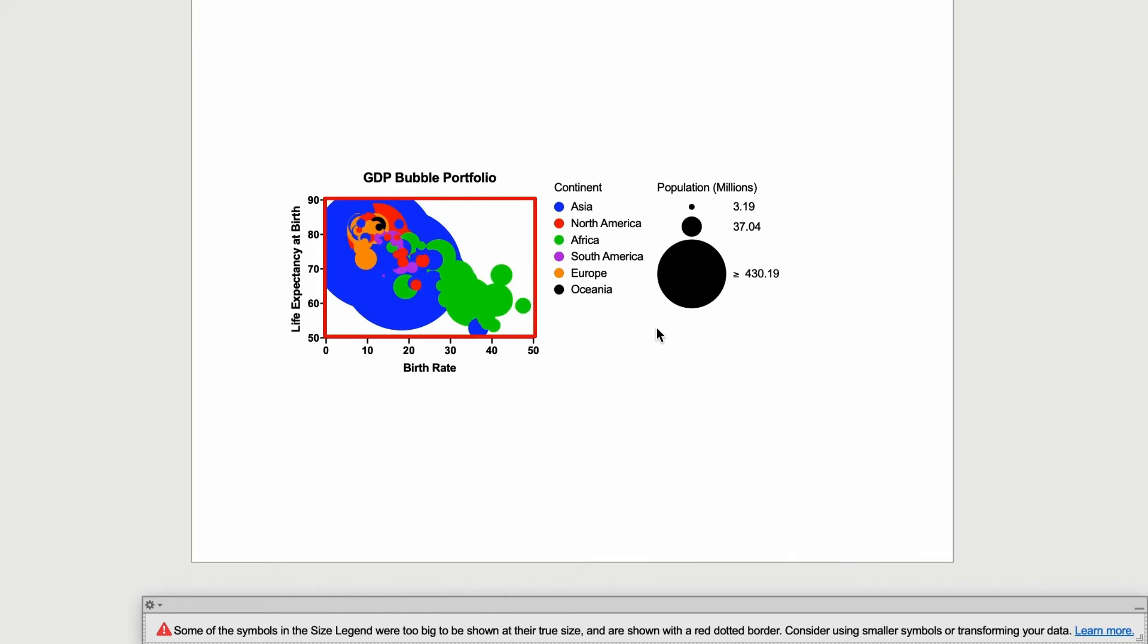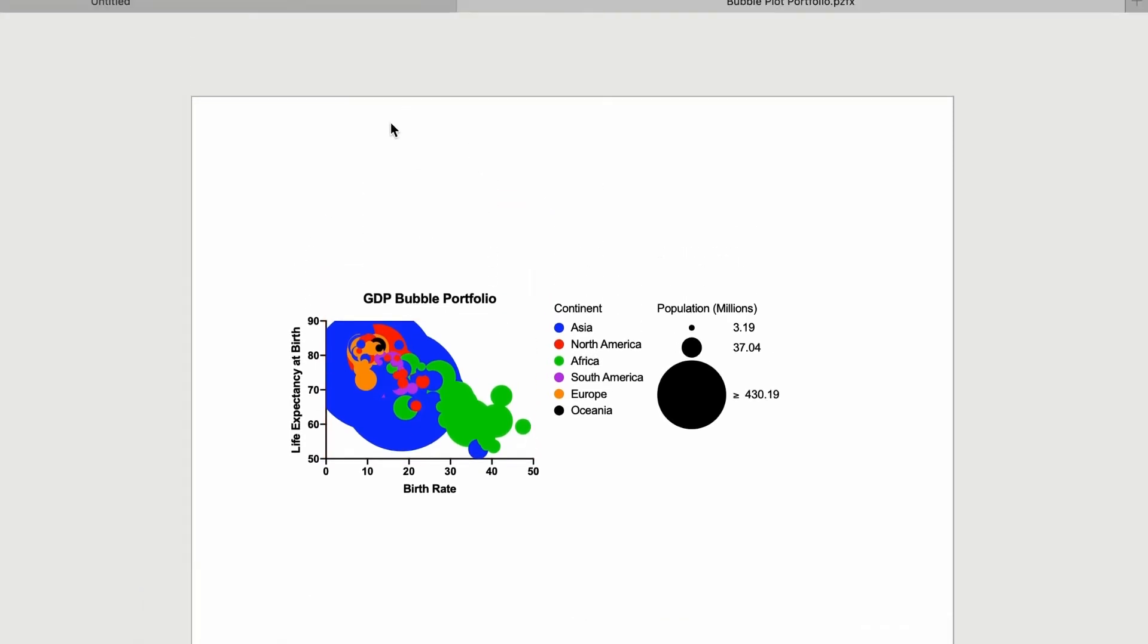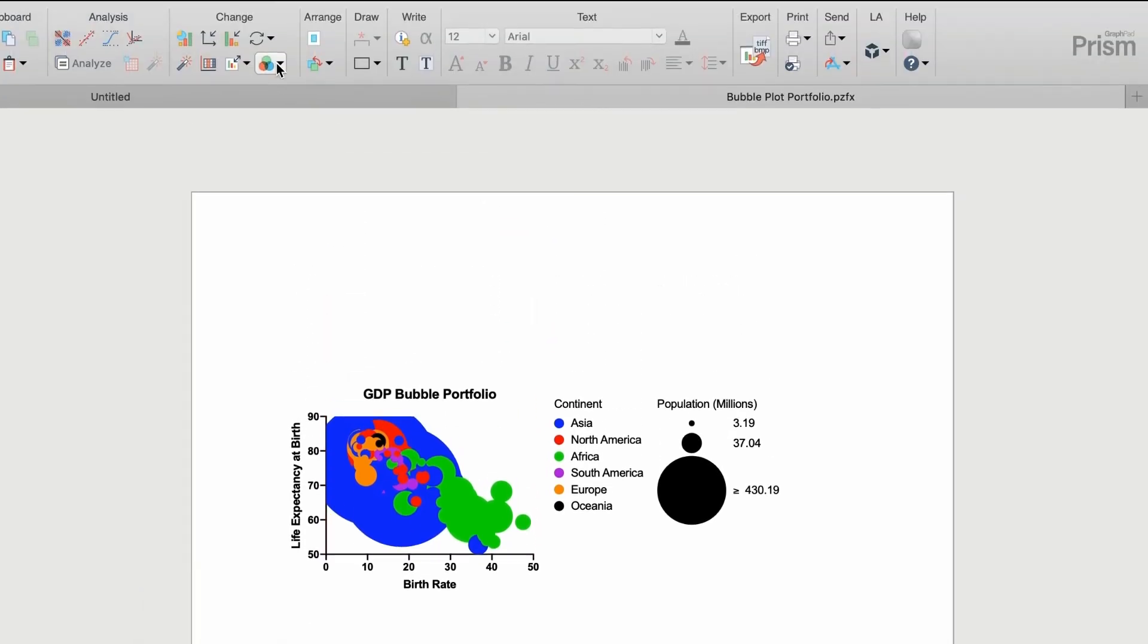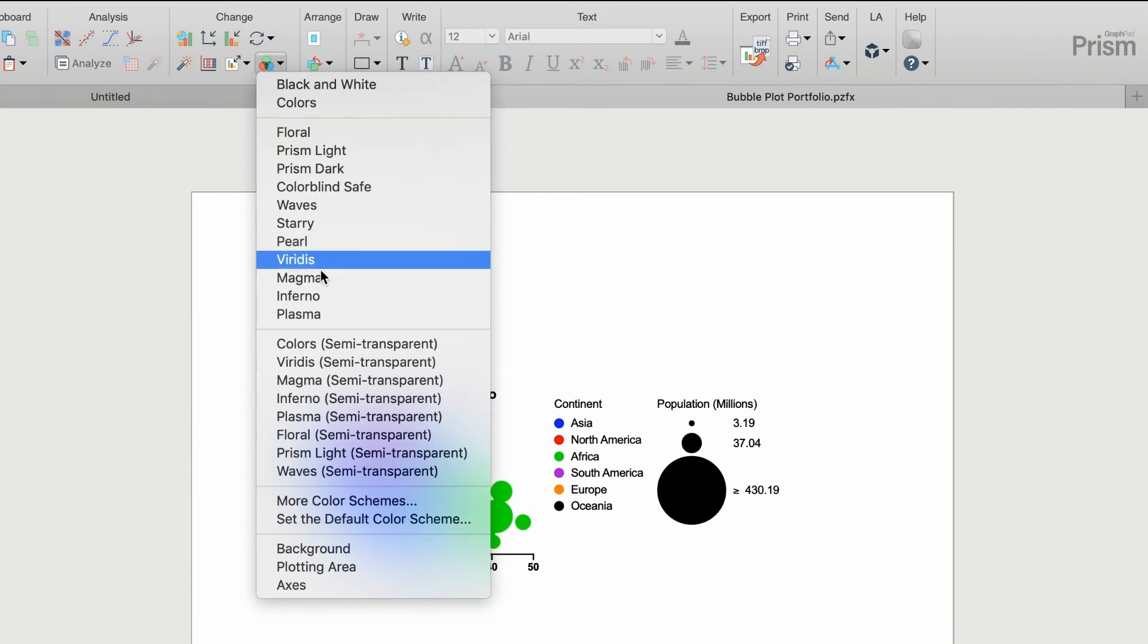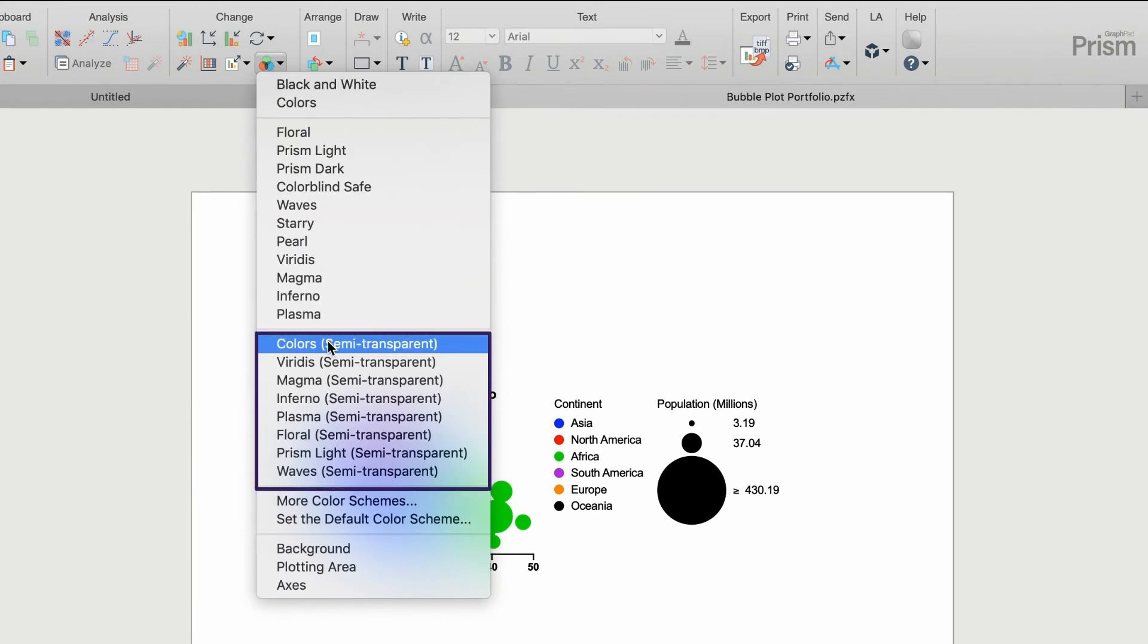Also, some bubbles are hard to see due to overlap. To help with the overlapping symbols, let's use one of the new semi-transparent color schemes developed in PRISM 9 to handle this.